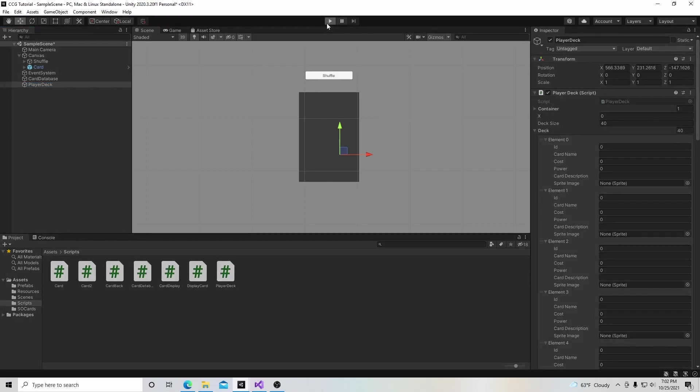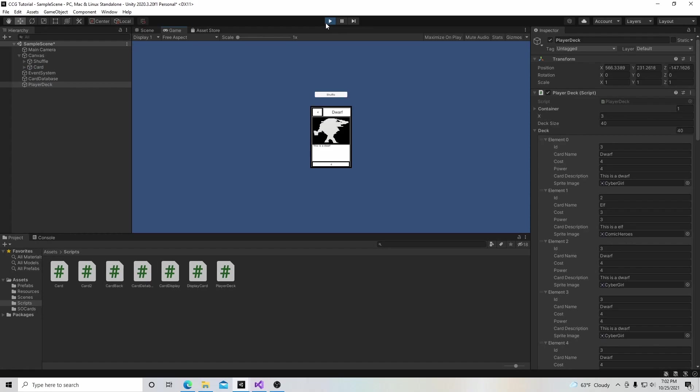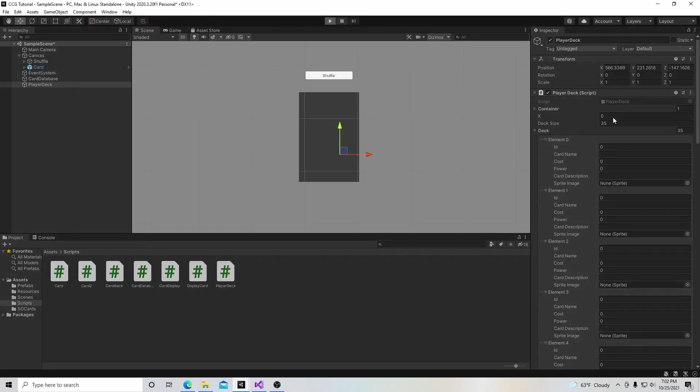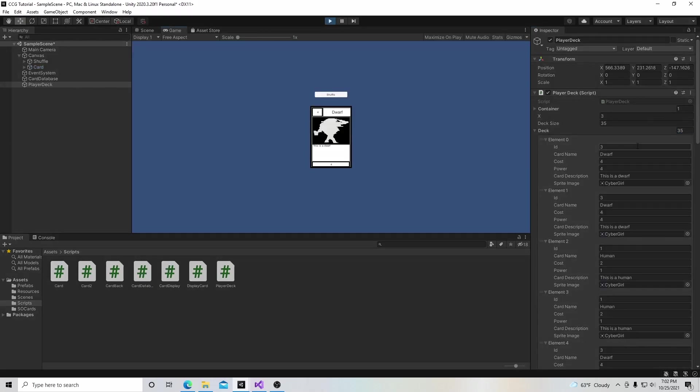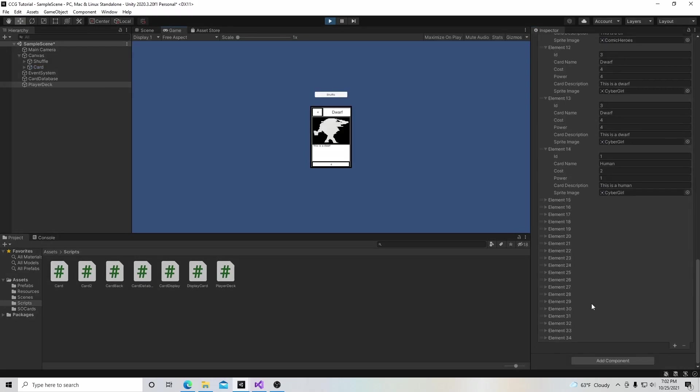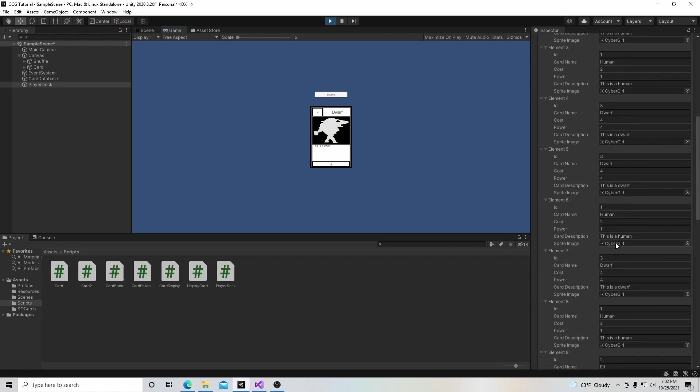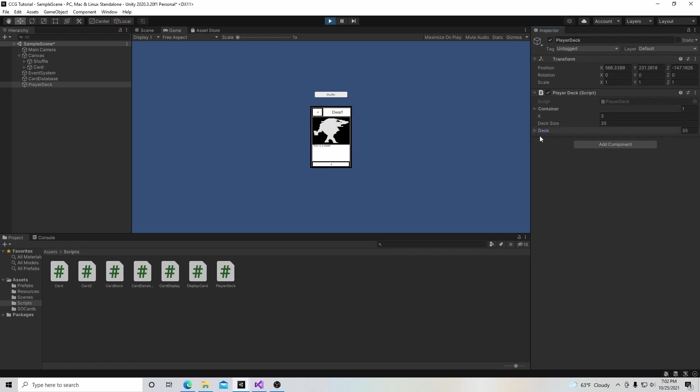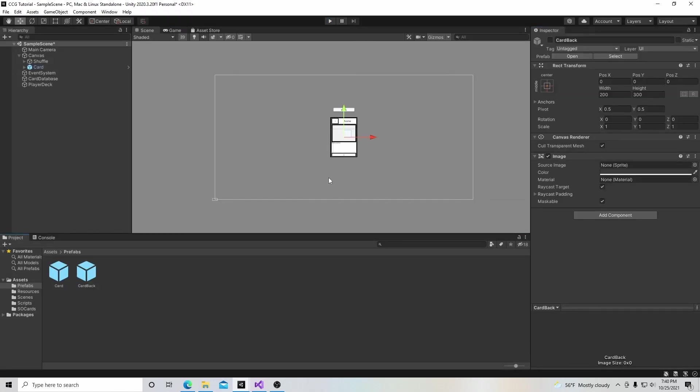That way when I go over to our player deck, it's more convenient to have the deck size up here above the deck. When I want to change the deck, I can say I want 35 cards and change it, then hit play. Here's my 35 cards and I can shuffle to change them around. I think it's nicer to put these public variables on top of the deck like that.